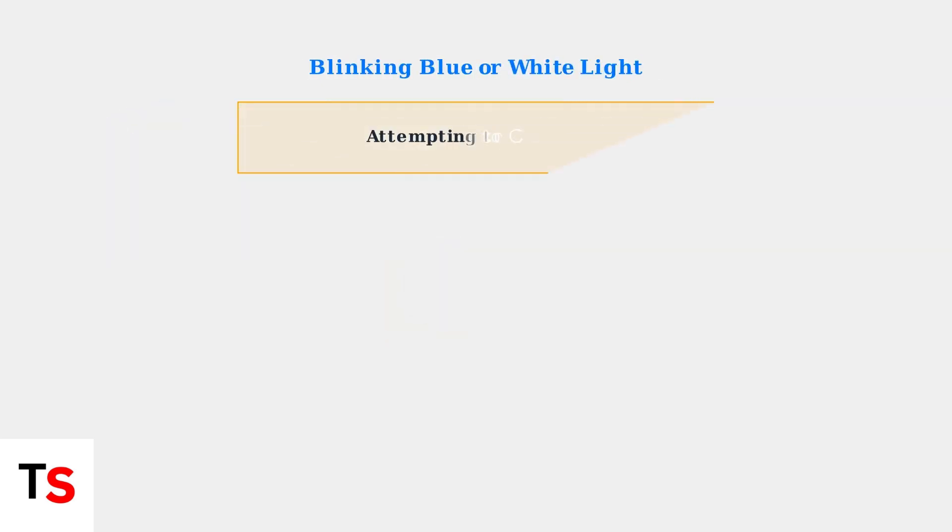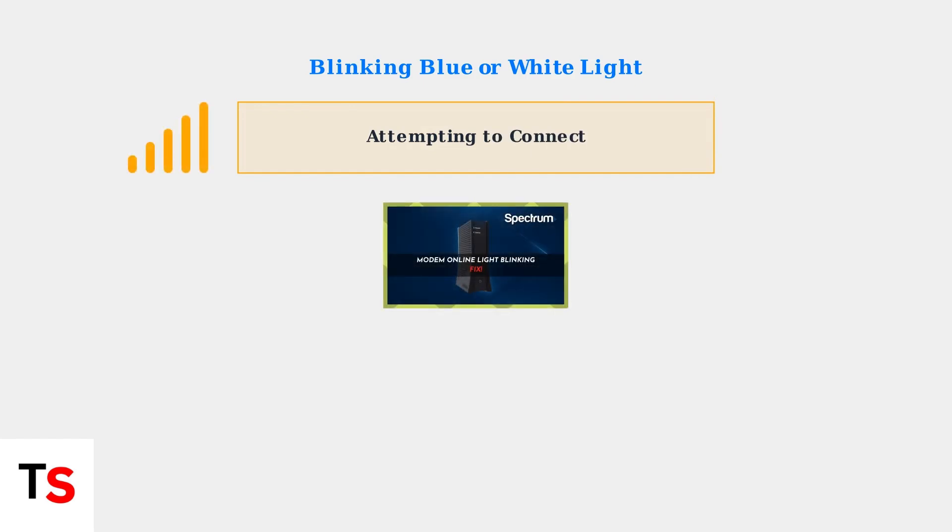When you see a blinking blue or white light, your modem is actively trying to establish an internet connection. This is normal during startup or after a reset, but shouldn't last more than a few minutes.